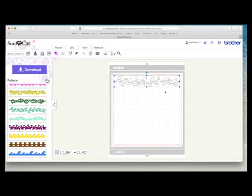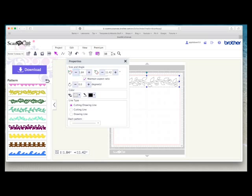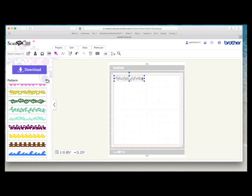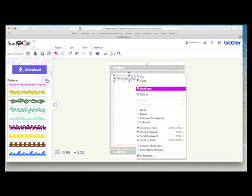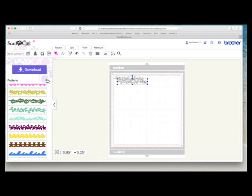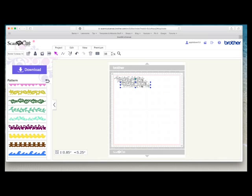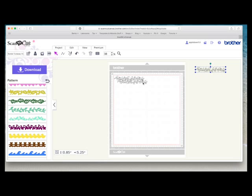I'm going to resize this border to about 5 1⁄4 inches wide so I'm just going to highlight that and type 5.25. I've got the maintain aspect ratio ticked so this will alter in proportion with it and then while it's selected I'm going to duplicate it twice just so I can show you the different effects.